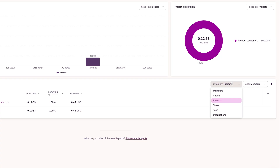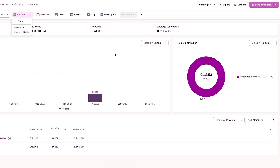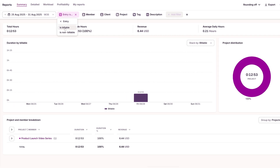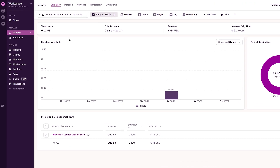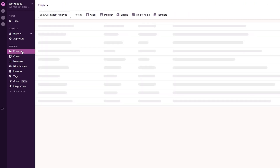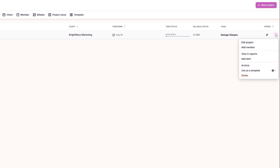I use Group By to view data by client, project, or team member. I also filter for billable to see actual revenue-generating hours. For future planning, I reuse a similar past project with the same settings, tasks, and team. I go to Projects, select the project, click the ellipsis, and use it as a template.